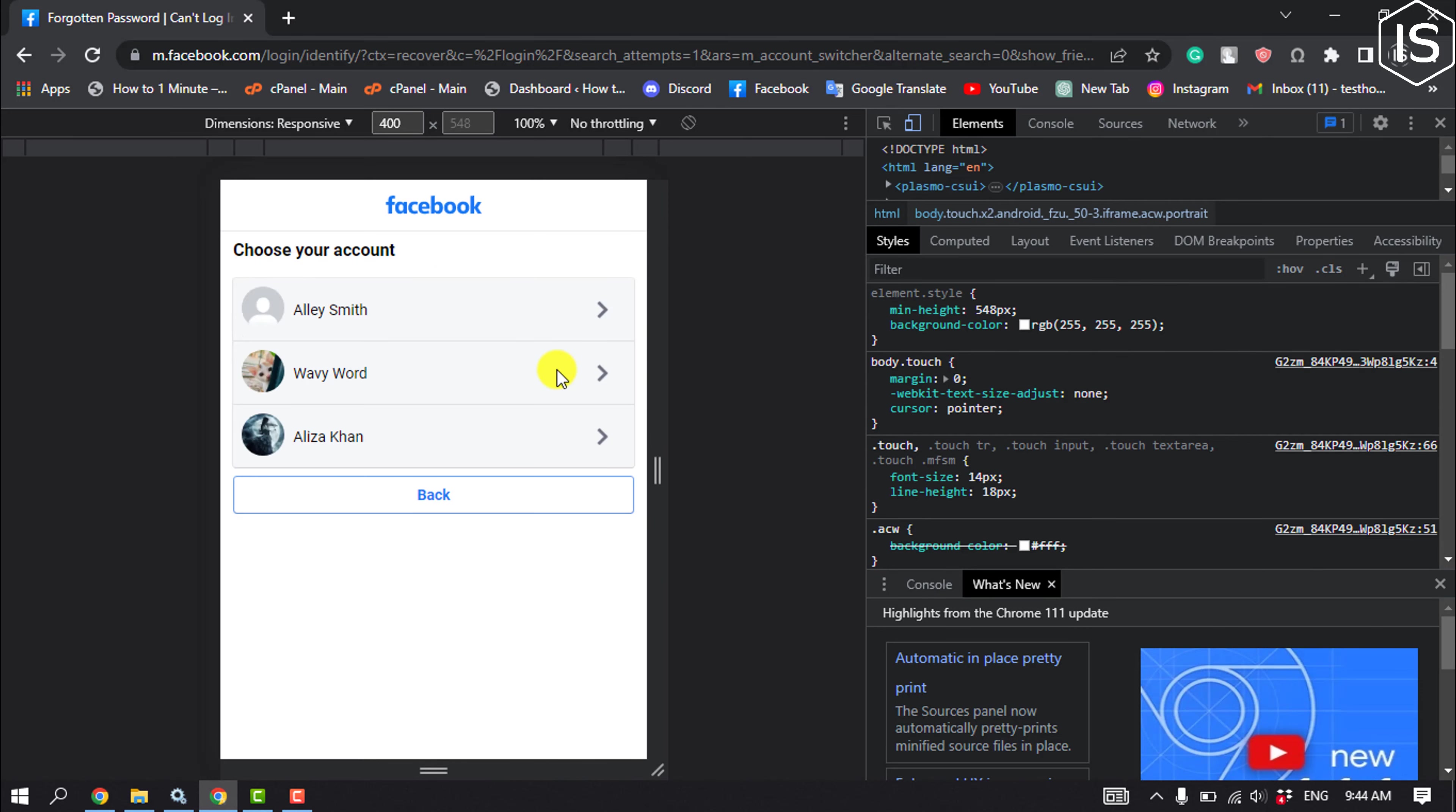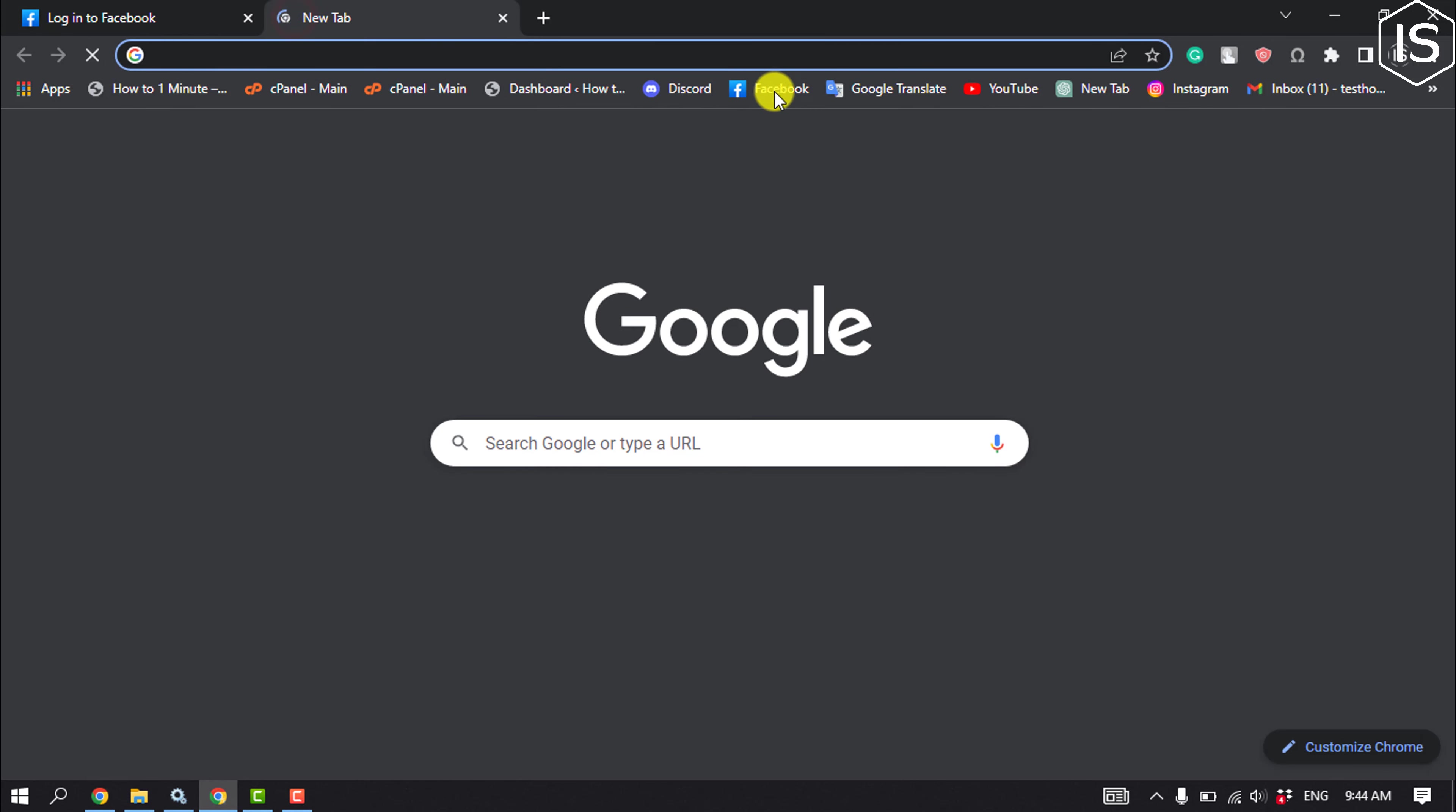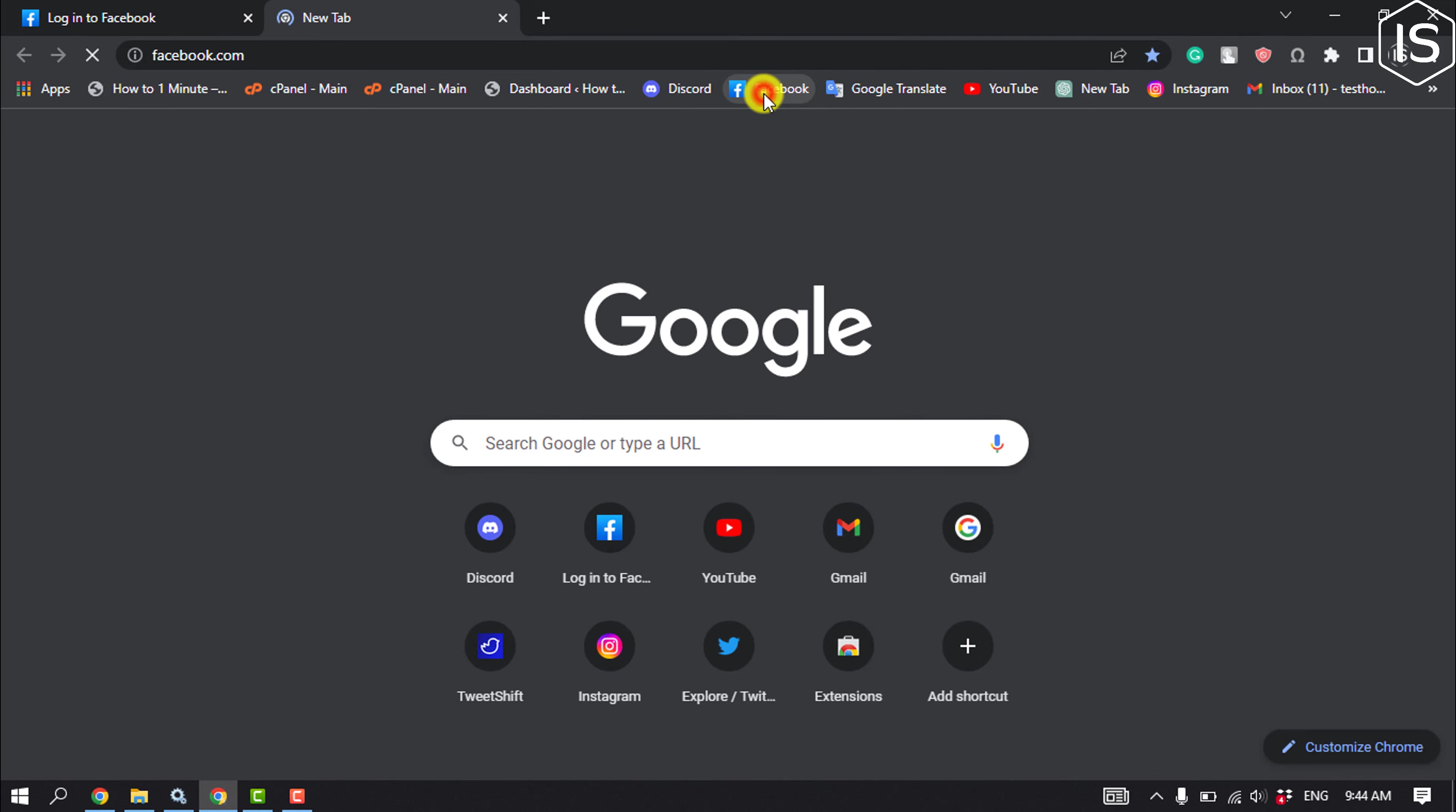And here you will get your friend's Facebook profiles. For example, I want to find this profile so I'm clicking on it. Now note the profile picture and profile name, then go to another tab and open Facebook.